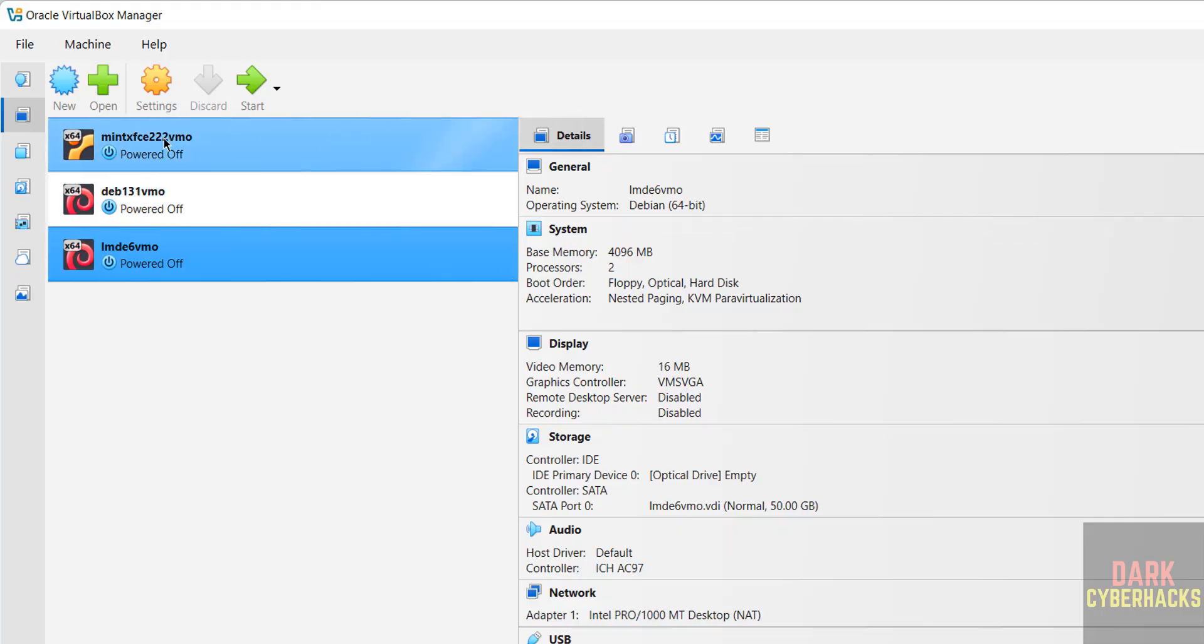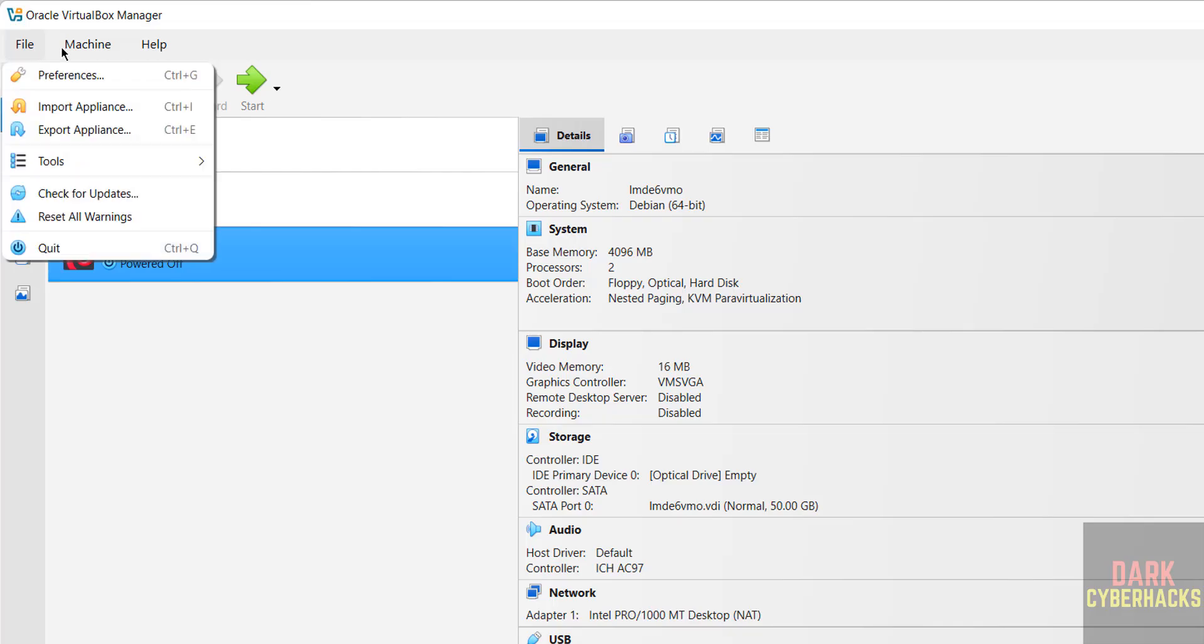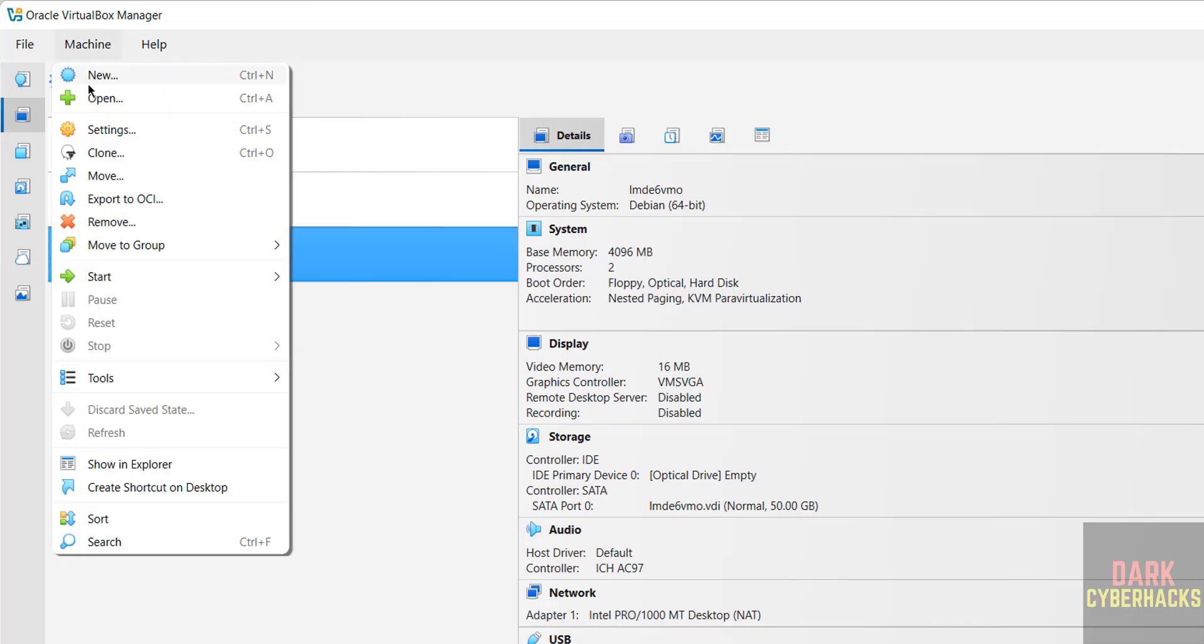Then click on this new button or go to machine and select new, both are same to create a new virtual machine.